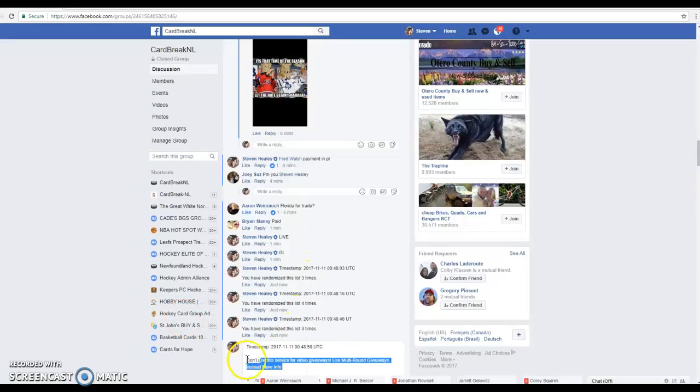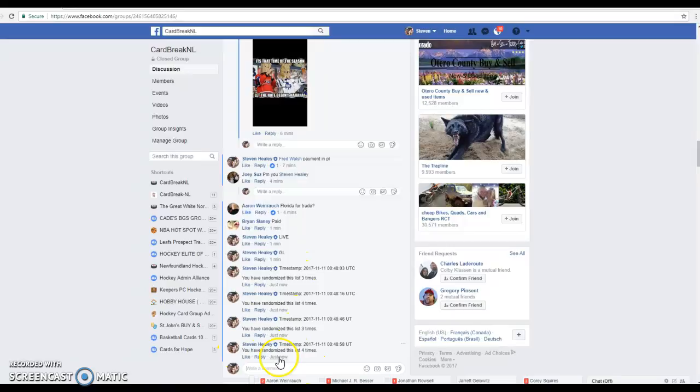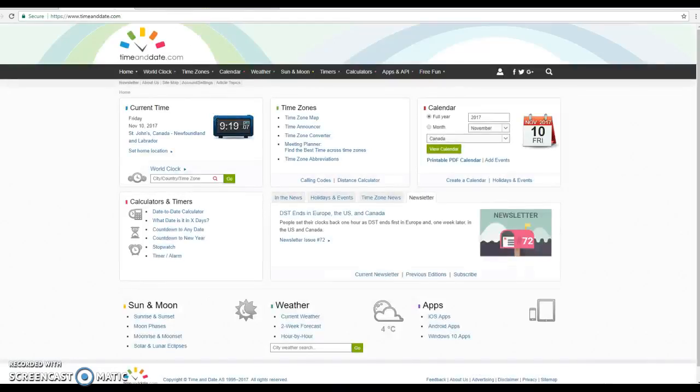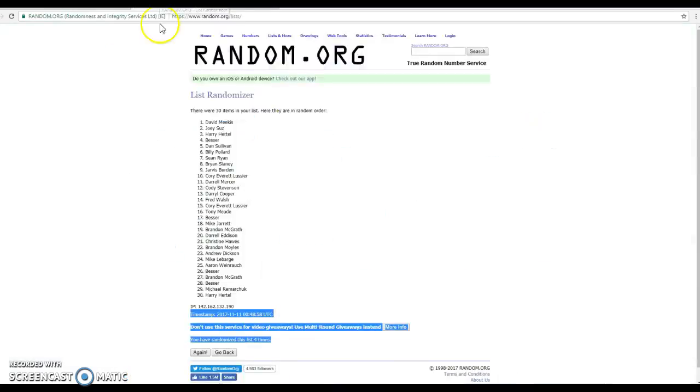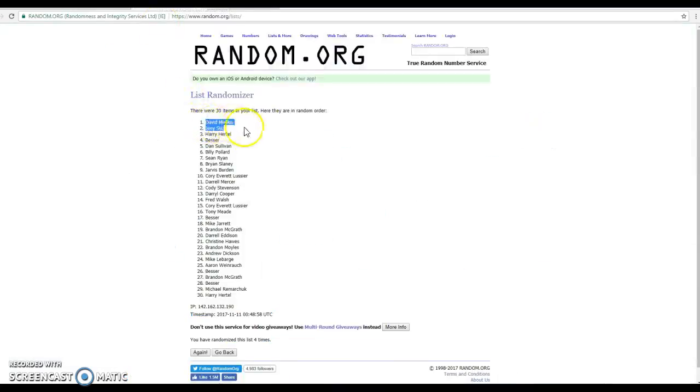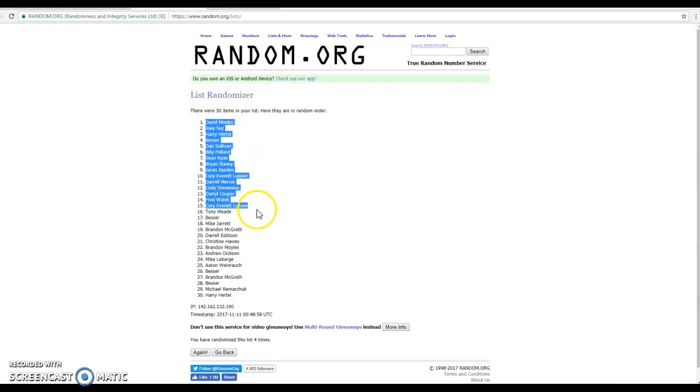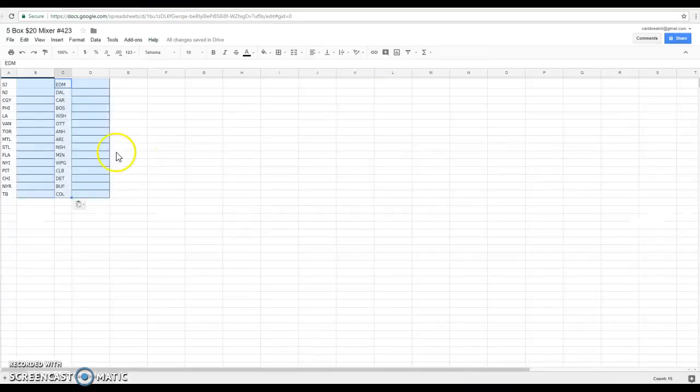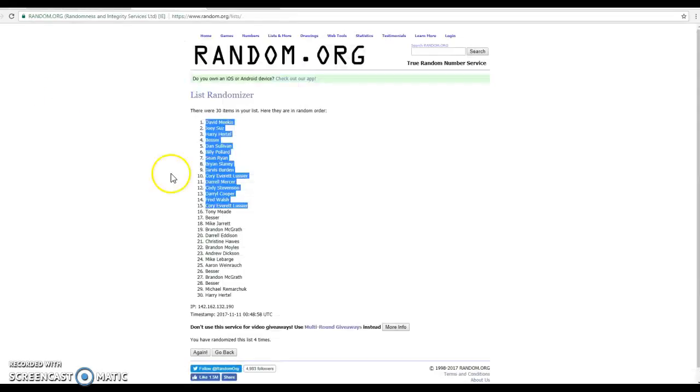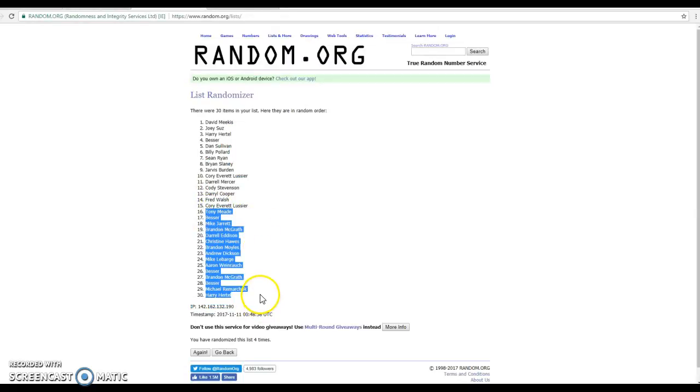Last and final timestamp of this break is at 9:19, and 9:19 it is. We've got David Mekus finished on top spot, Corey halfway mark, then we've got Tony to Harry.